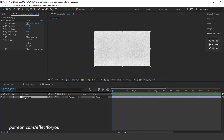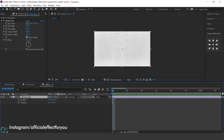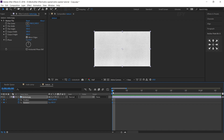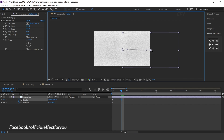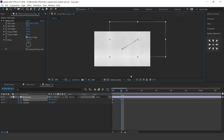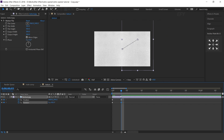Now we need to animate this, so open position and rotation. Go to the first frame and add a keyframe. Then go 3 frames forward and move the position. Change rotation 90 degrees. Again go 3 frames forward and move position and also change the rotation.